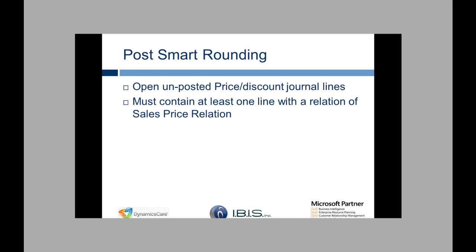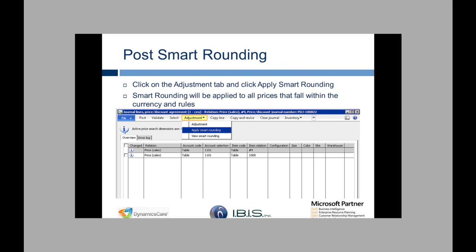So to post Smart Rounding you have to go to an open unposted price discount journal lines. It must contain at least one line with a relation of sales price. Once you're in the lines you click on the adjustment tab and click apply Smart Rounding. Smart Rounding will be applied to all prices that fall within the currency and rules.